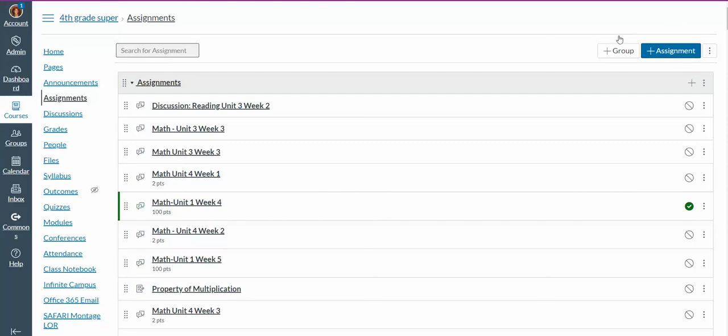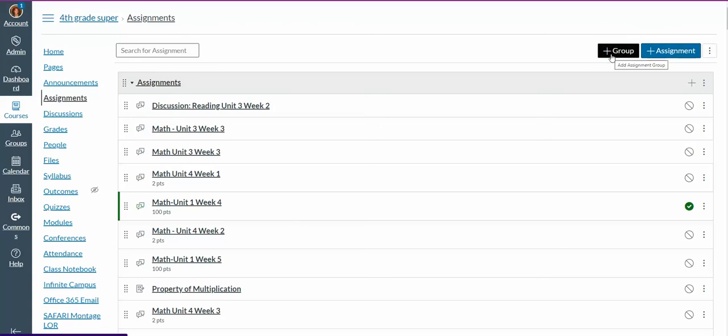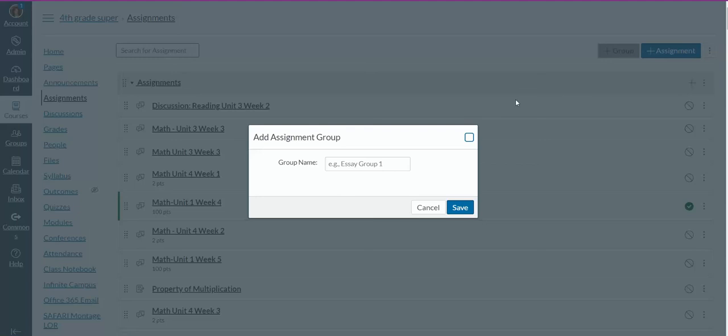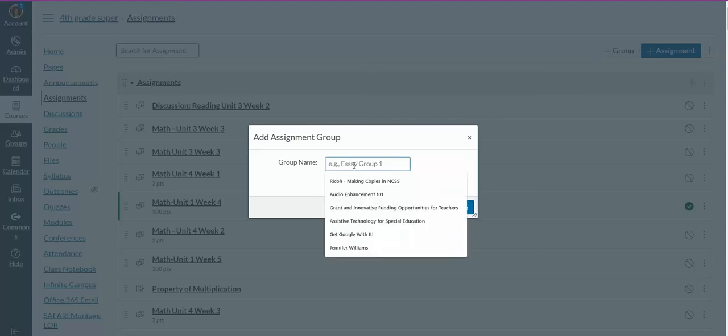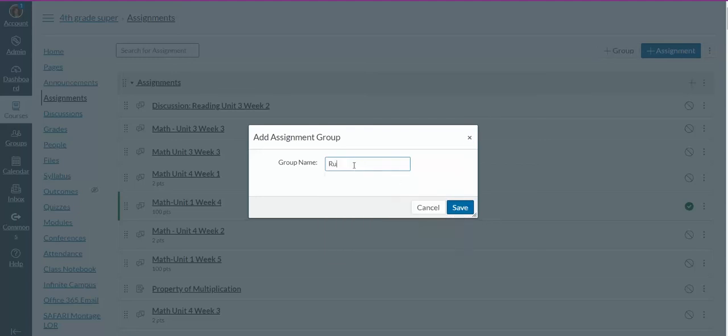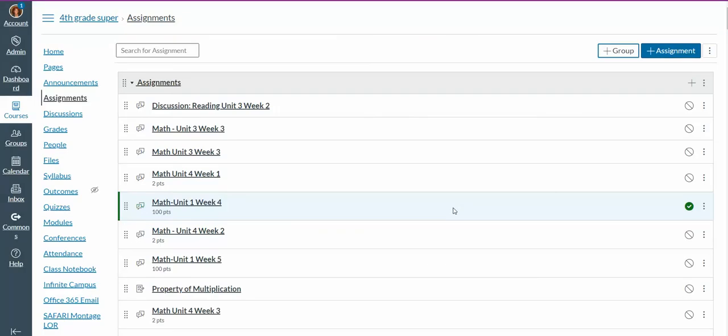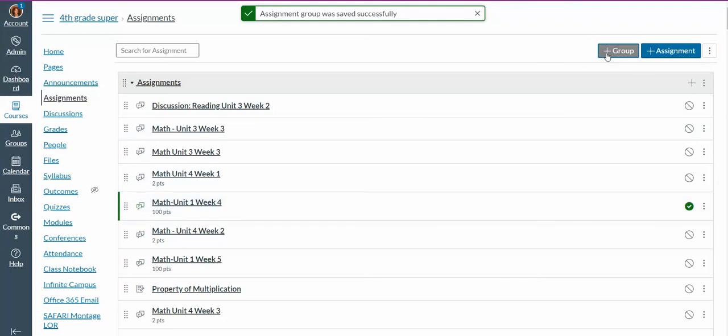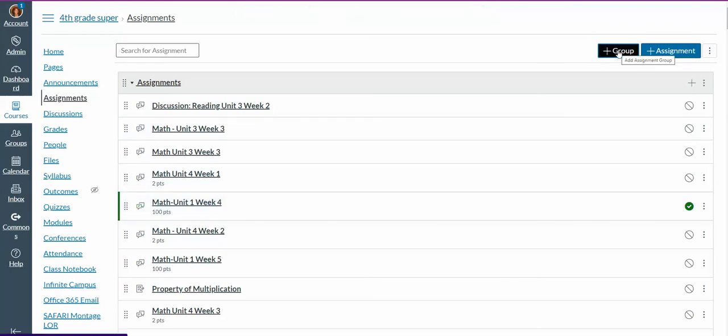You'll notice here on the top of the page, you have two choices: to make an assignment, or to make a group. If you want to make various groups, just press Group. Name your group. This helps for differentiation. So if you make groups, you need to make them in advance before you create your assignment.